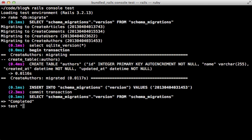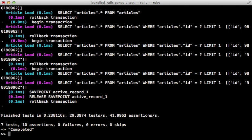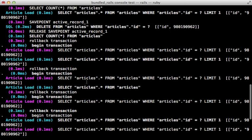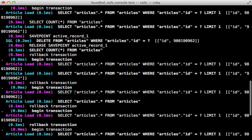So now we can run the tests through the test command, which we can specify any directory under the test directory. Let's use functional so it'll run all the controller specs and it looks like they all passed.